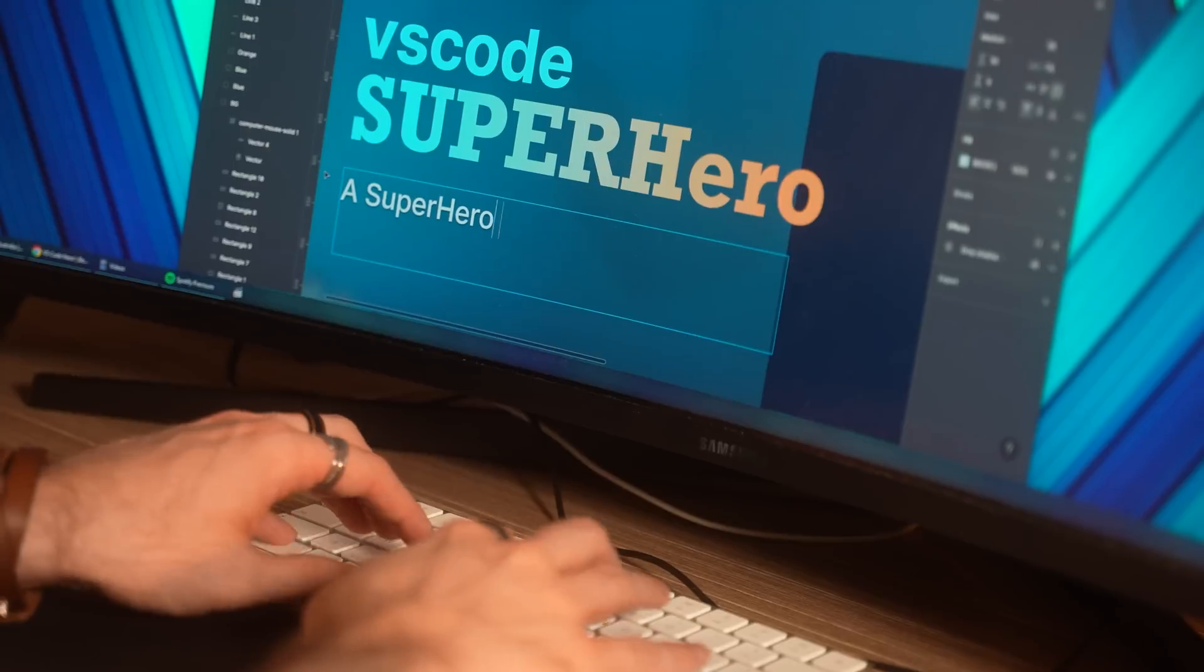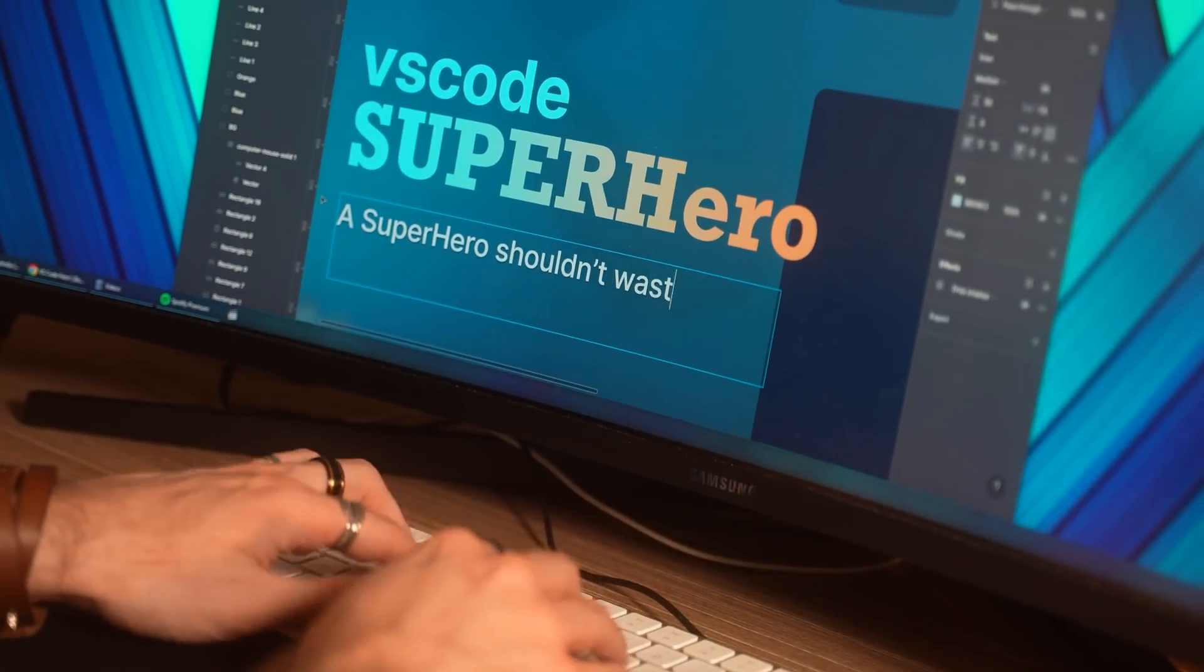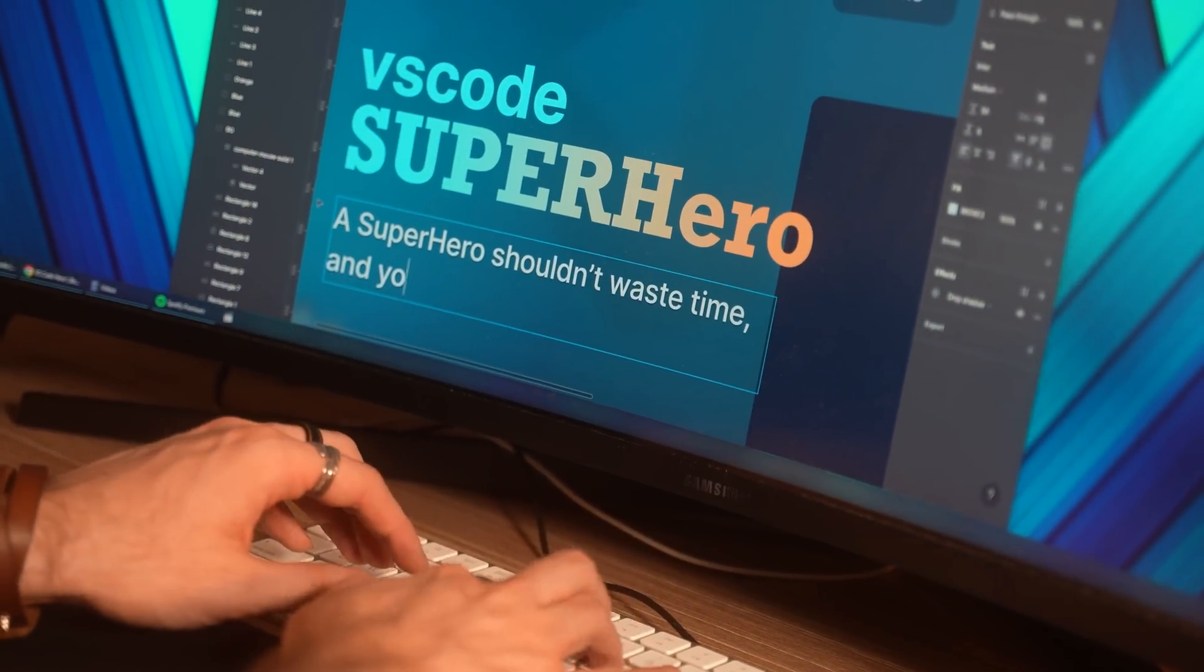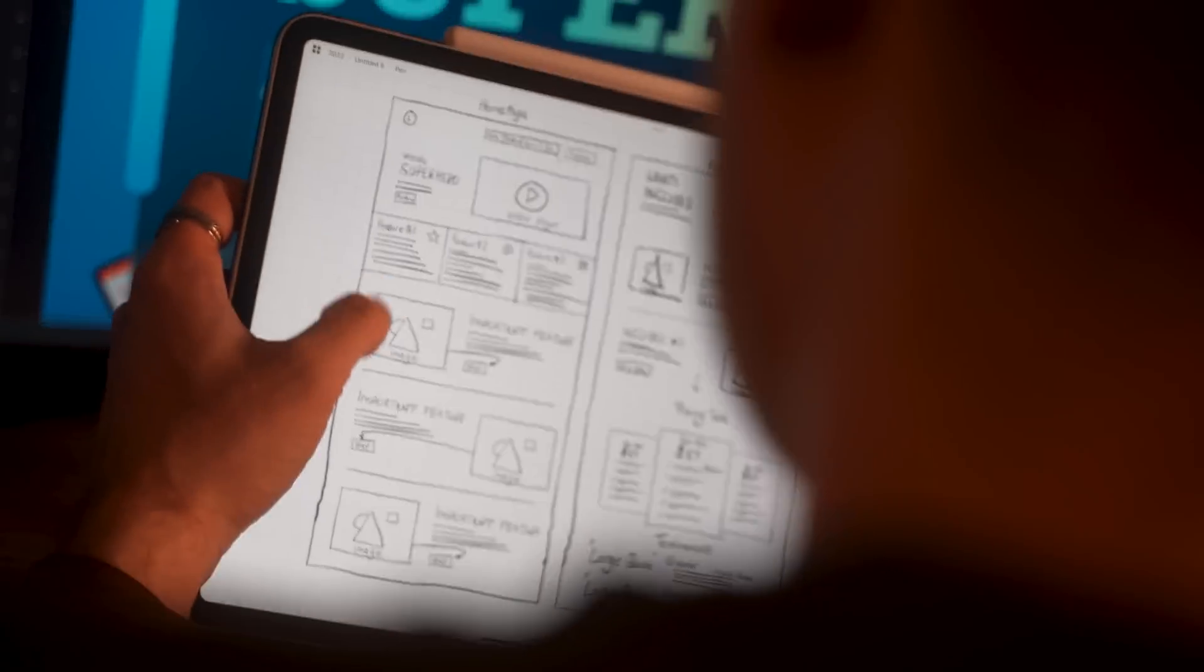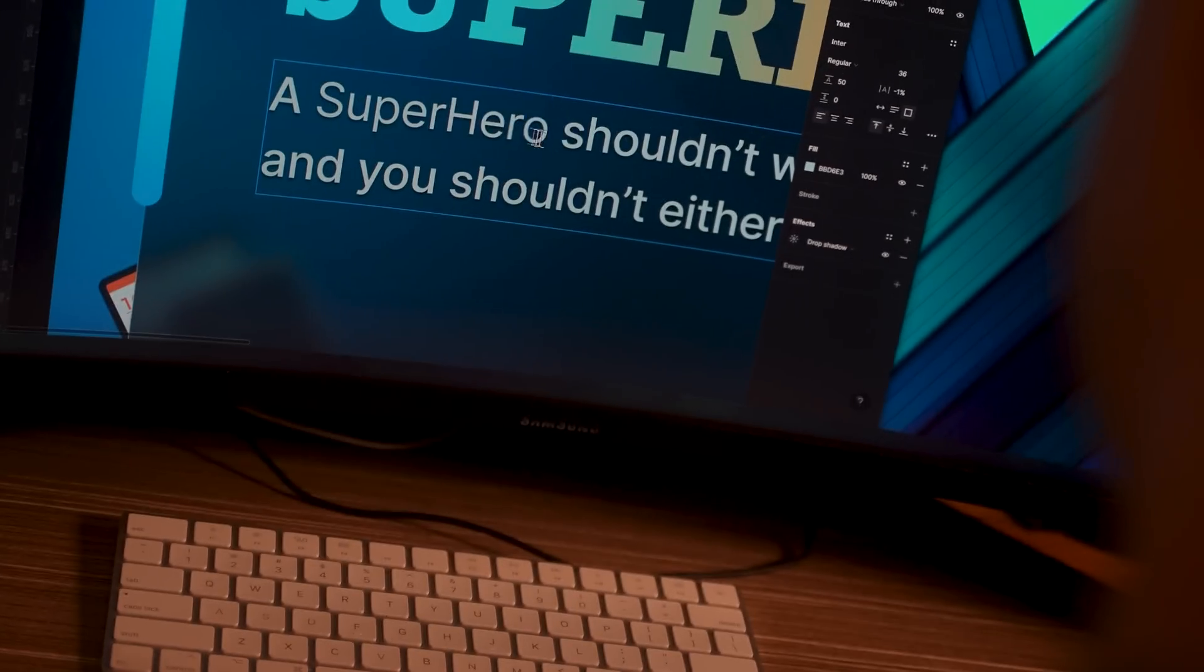When redesigning a website, we'll often have text that we could copy across, but often I like to rephrase this so it makes more sense with the overall design.